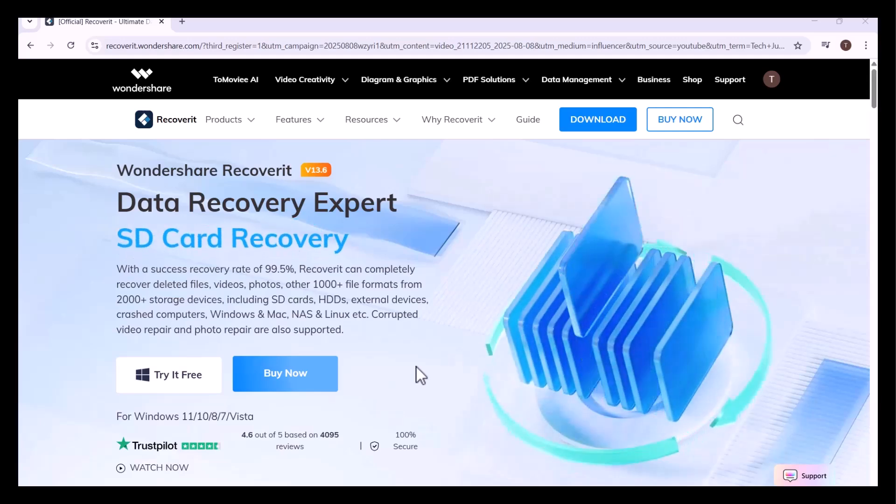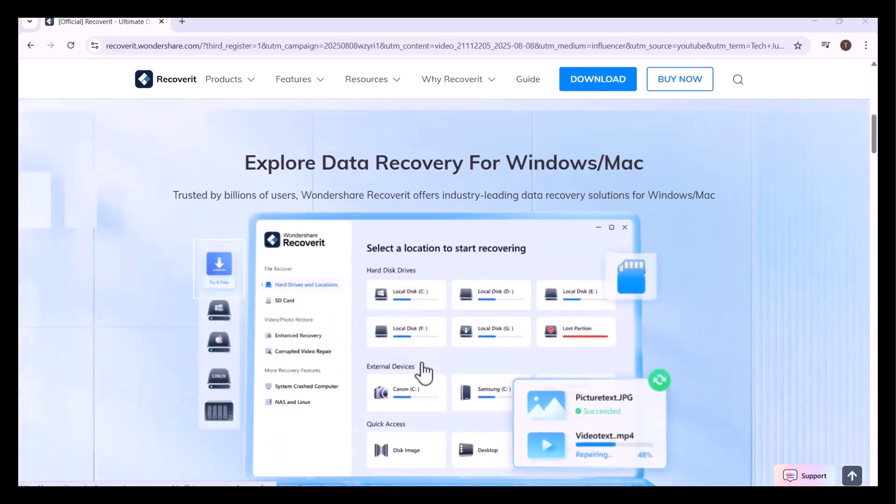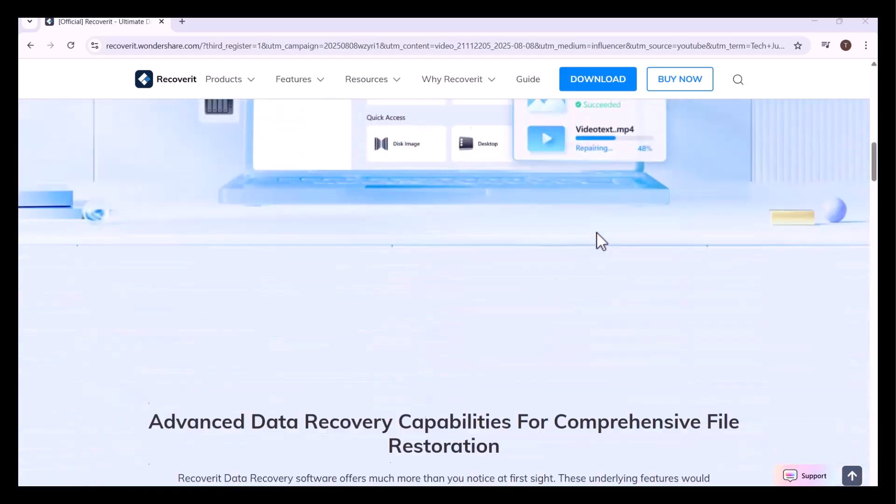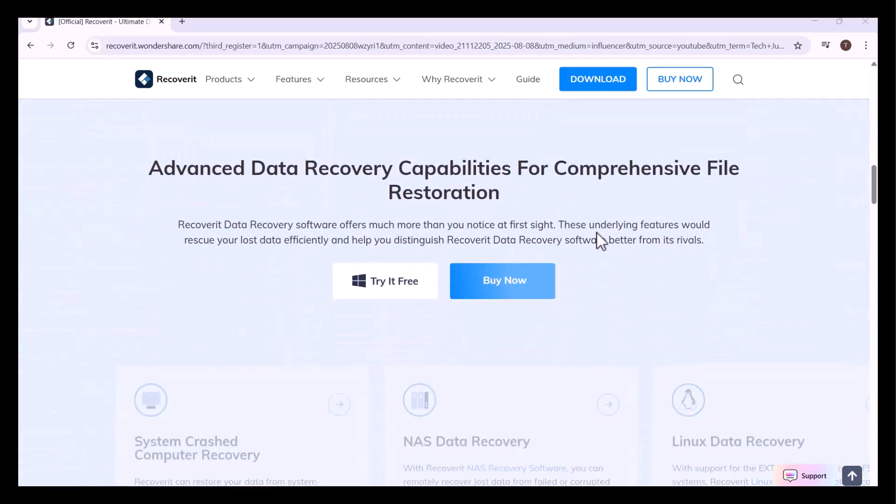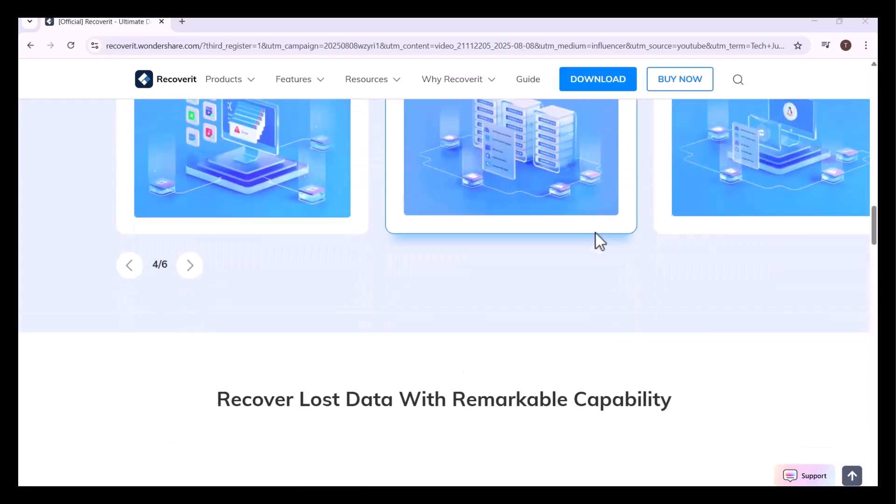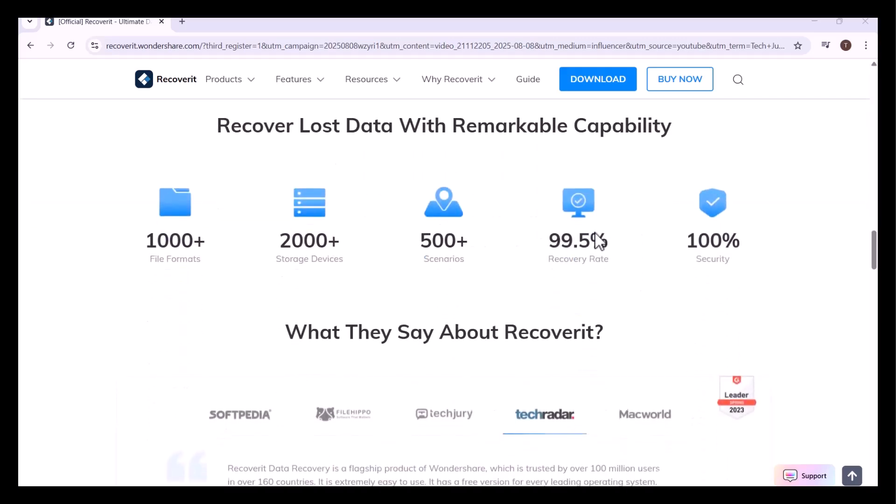Recoverit specializes in hard drive recovery, allowing you to scan your internal or external drives and bring back deleted, lost, or inaccessible files. It digs deep into the storage sectors of your hard disk to locate and restore photos, videos, documents, emails, and more.